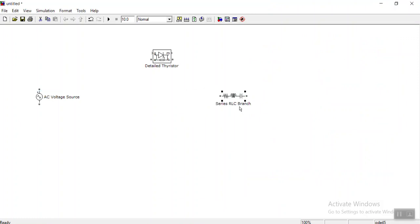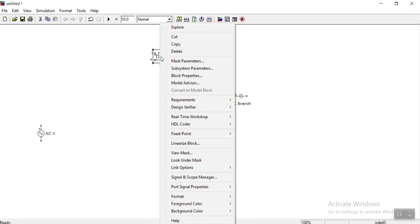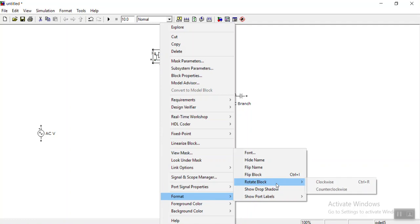For the load we need to give something in kilowatts or similar, but for a branch we can directly give the element values. So it's better to take an RLC branch instead of an RLC load. Let me make it a short AC voltage source. This is thyristor T1 — let me write T1. First I want to rotate it, so right-click, Format, and rotate the block.